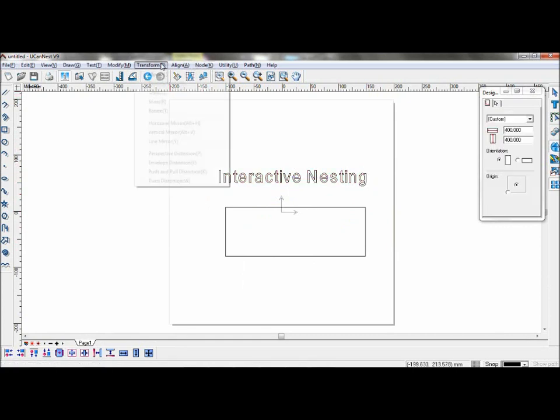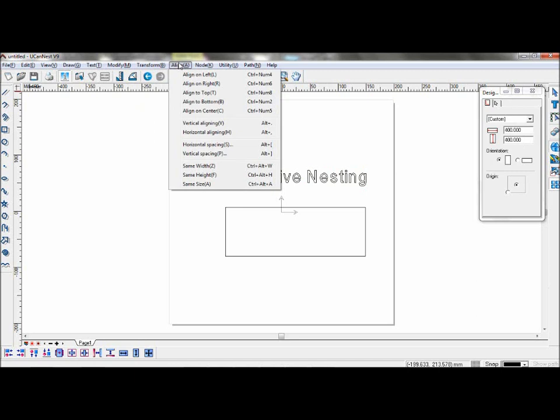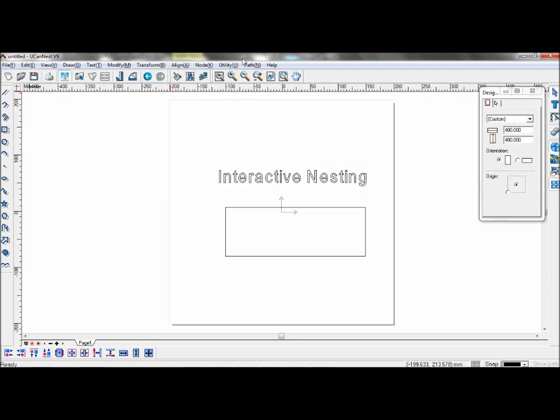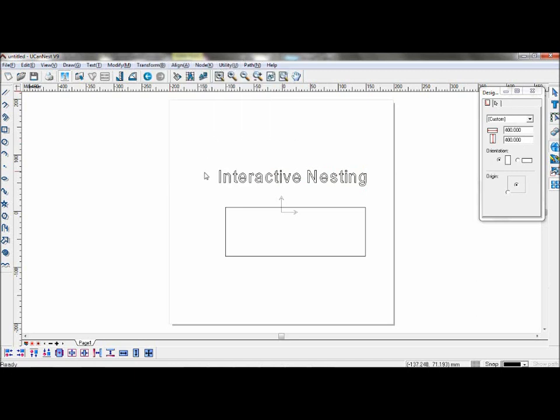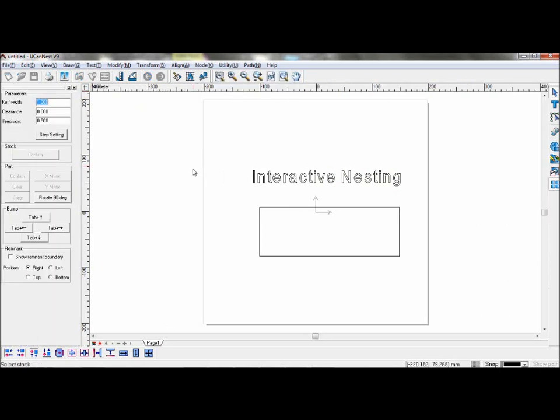Now go to Utility, Interactive nesting. First, select the rectangle and confirm it as stock.